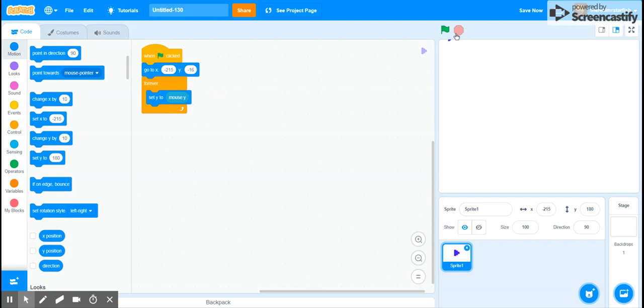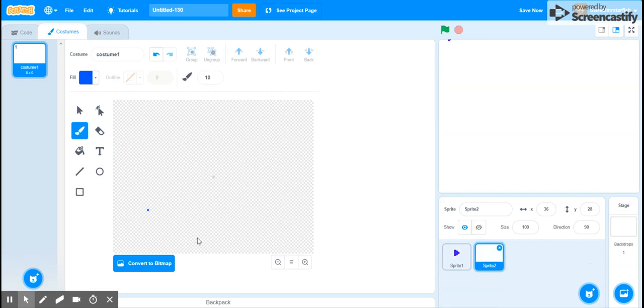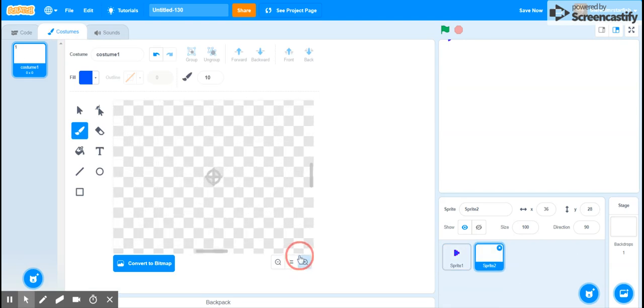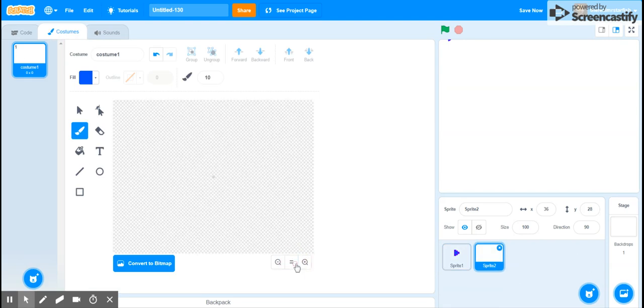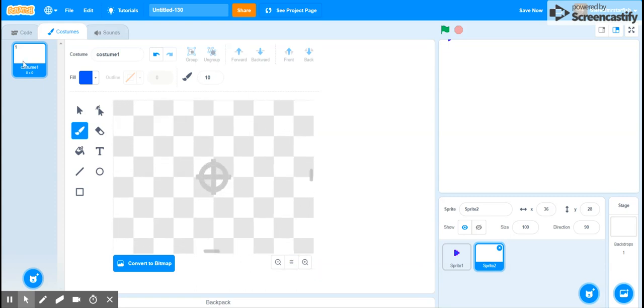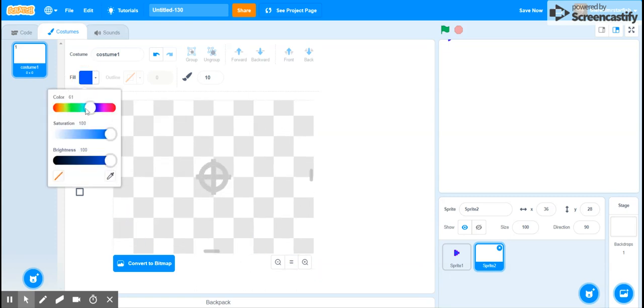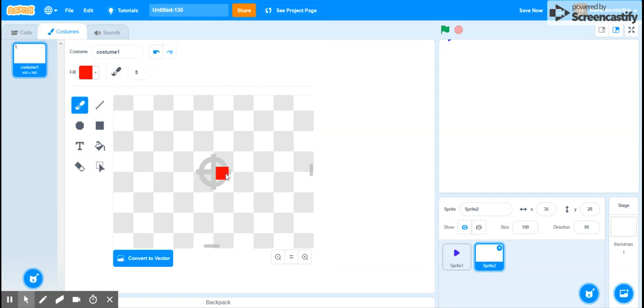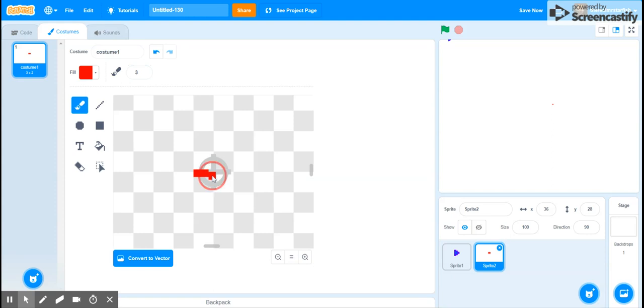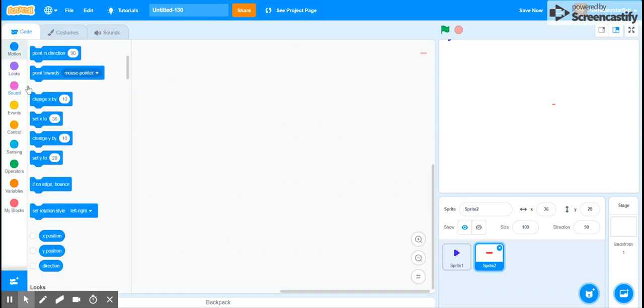So let's draw a sprite. This doesn't have to be anything fancy. Let's zoom in, make it red, convert to bitmap. I want to make this a little smaller though, because I don't know, it's just my personal preference. So let's draw our laser.